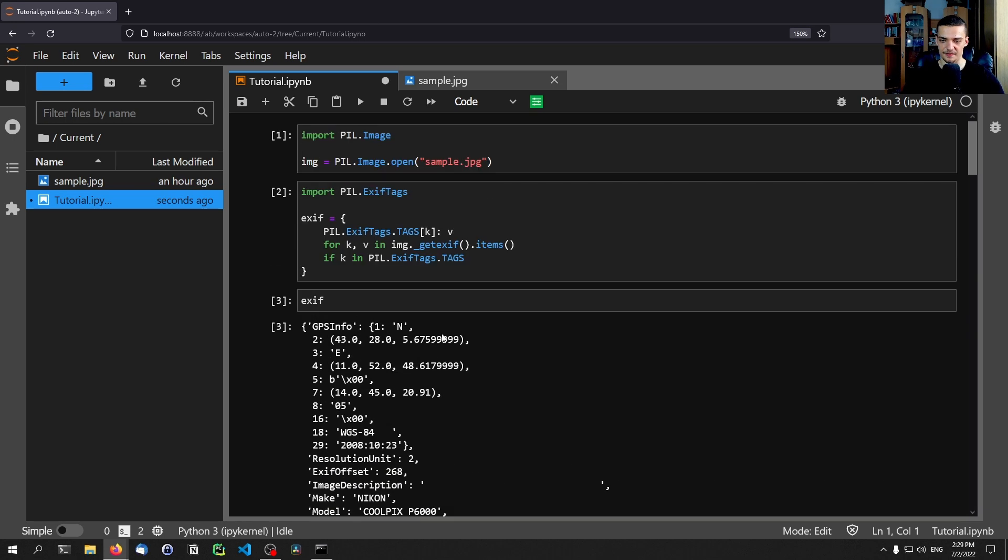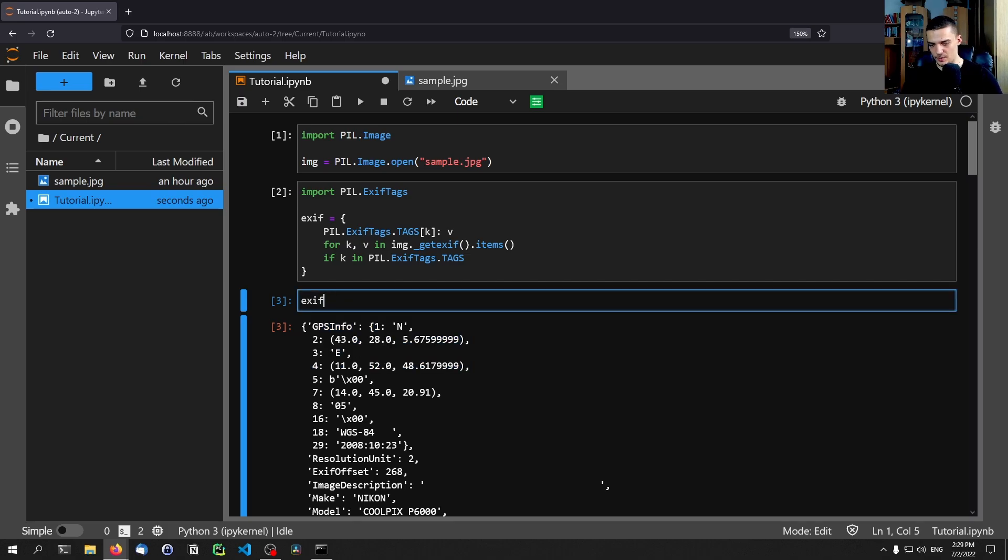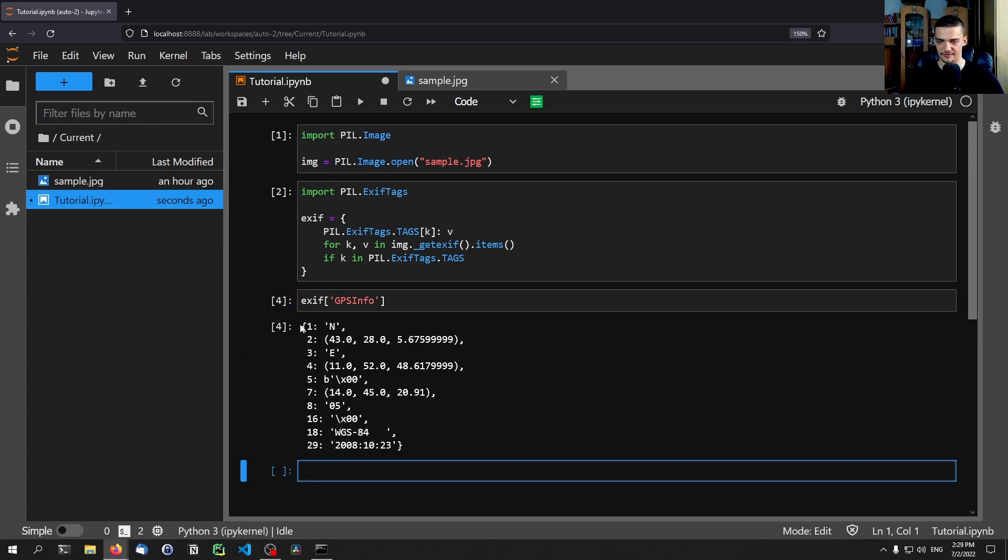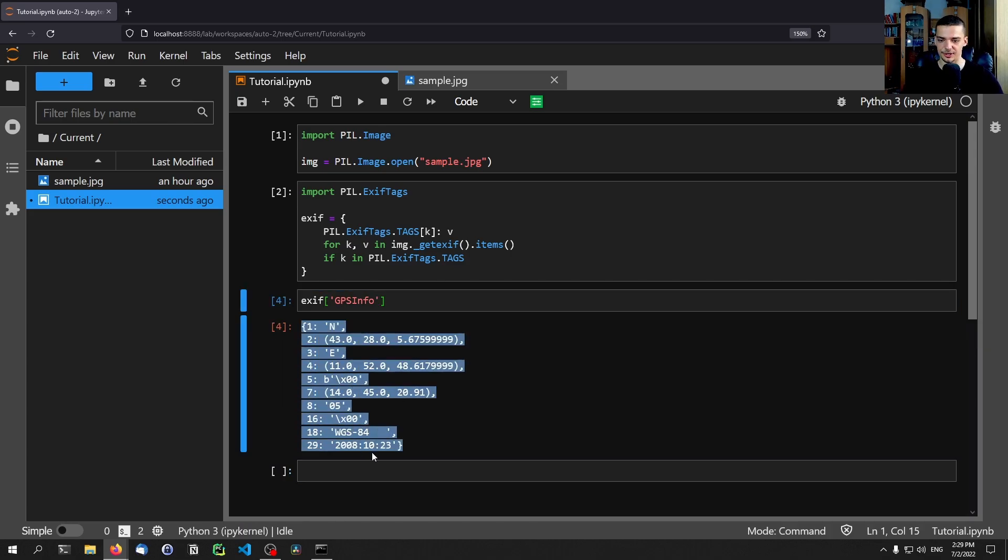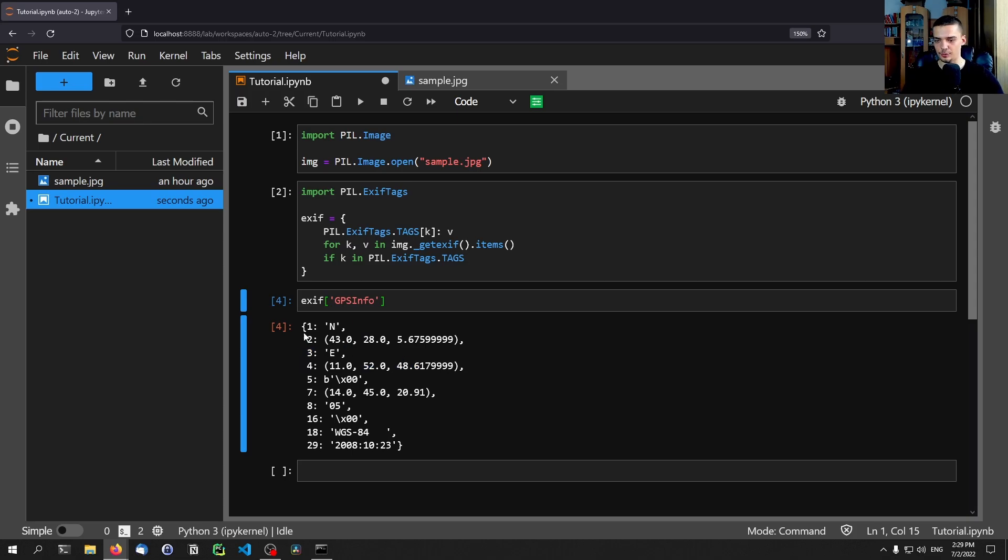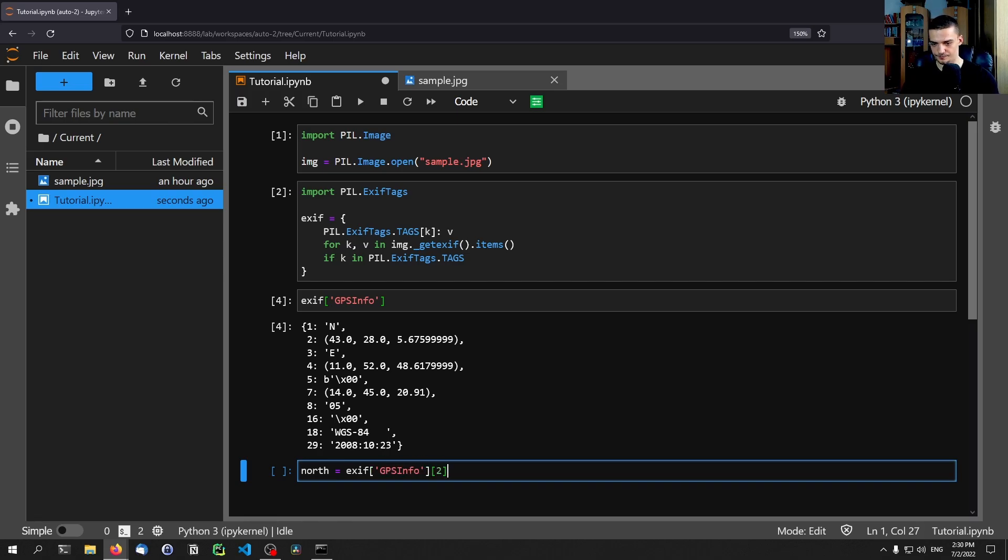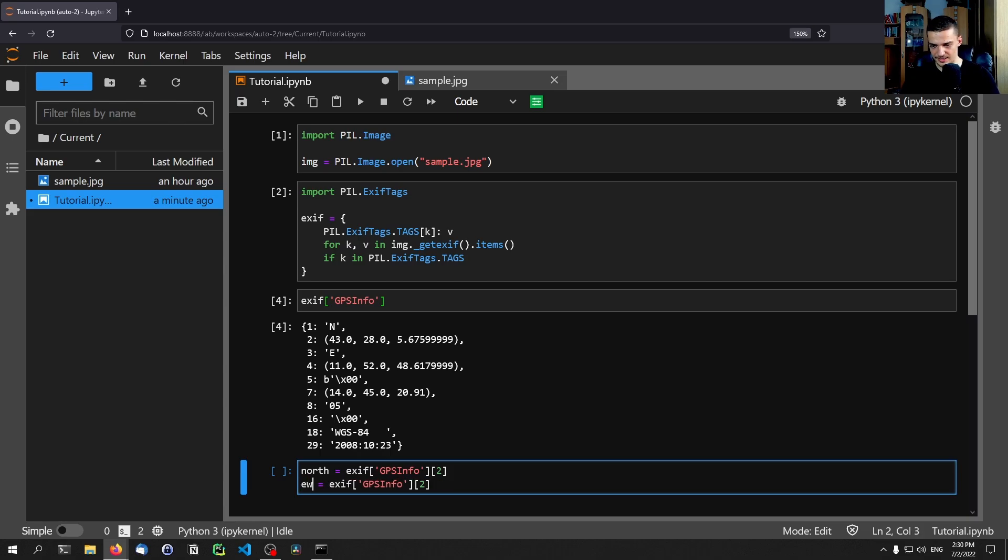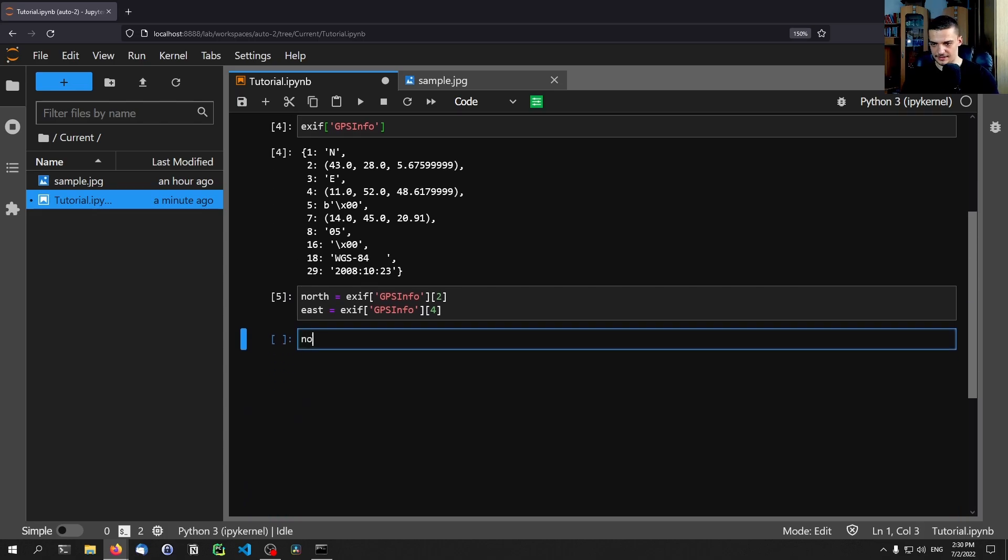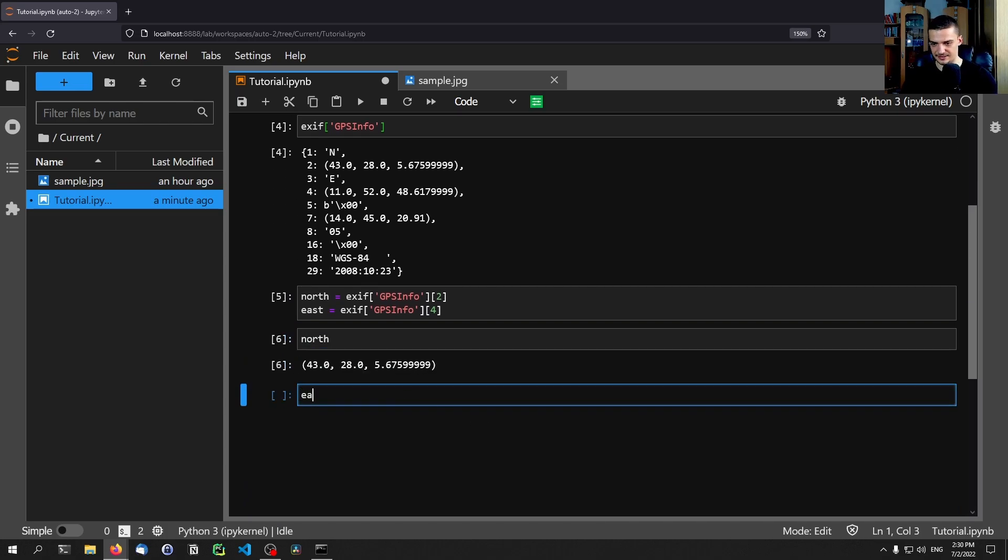So that is that. If I print this, you can see here we have a bunch of things and right away in the beginning we have GPS info and we have these values here. So if I go ahead and say exif GPS info like this here, if I access this key you can see we have a bunch of values here and what's interesting to us is this north with the coordinates and east with the coordinates. Those are the values that we're interested in. So what we're going to do now is we're going to extract them. We're going to say that north is going to be equal to exif GPS info 2 because that's the key as you can see here. And then we're going to do the same thing for east but east is 4. So when I now print this you can see this is north and this is east.